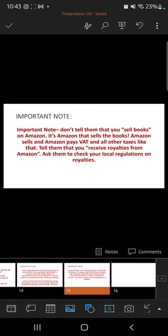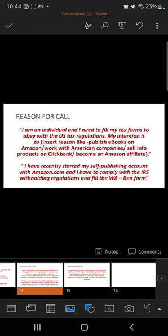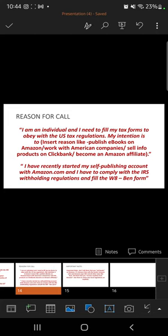Finally, a very important note: do NOT tell them that you sell books on Amazon. That's a complete no. It's Amazon that sells the books — Amazon sells and Amazon pays VAT and all other taxes. Tell them that you receive royalties from Amazon, then ask them to check your local regulations on royalties. Normally it's Amazon that pays the taxes, but if you don't have your EIN number they will deduct taxes from your royalties. Don't say you sell books — say you publish ebooks on Amazon and receive royalties.